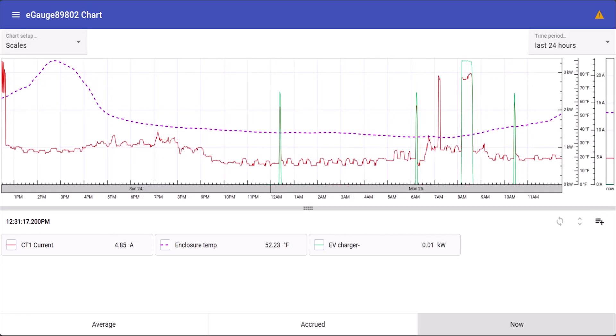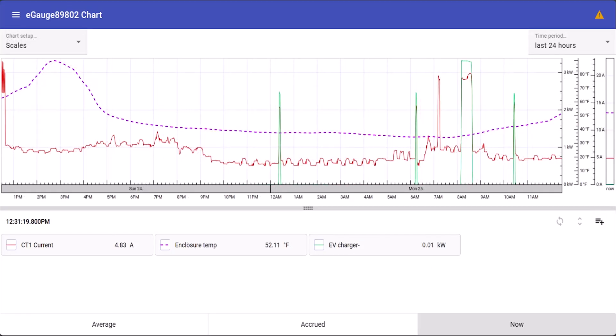As you can see we've saved this setup and called it scales and customized the line styles. If you look at the right hand side you'll notice that each of these registers has been recording in a different unit. The EV charger is recording in kilowatts,